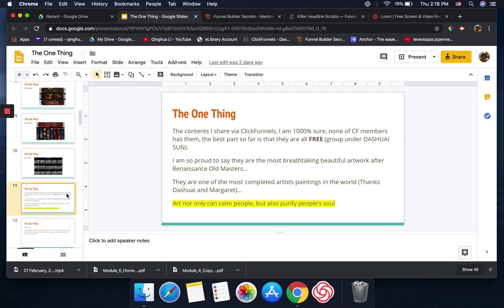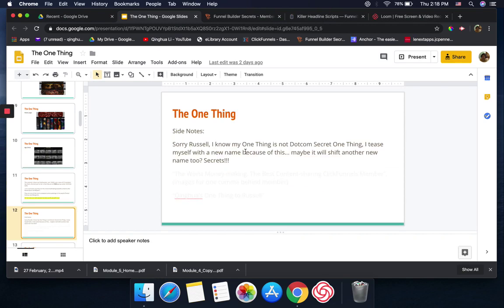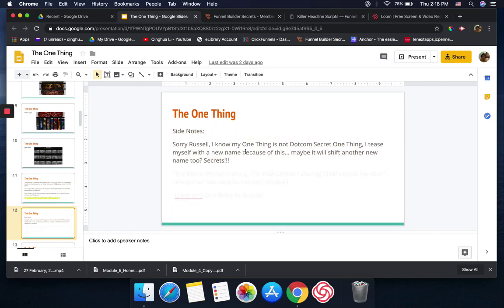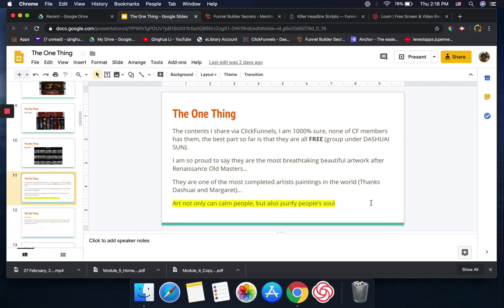I was joking. I said I'm a thousand percent sure none of the ClickFunnels members has all the contents I have, and so far it's all free. I just grouped them under Dashwe Sun, so for me in the future it's easy to find. I can tell you I'm so proud to say that his artwork is so breathtakingly beautiful.